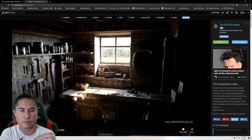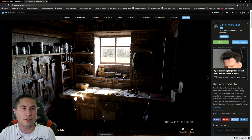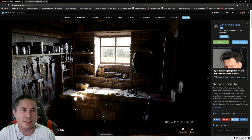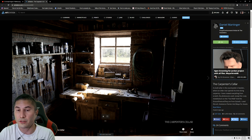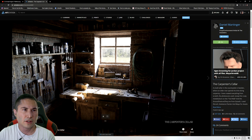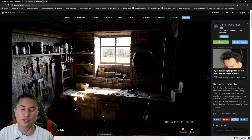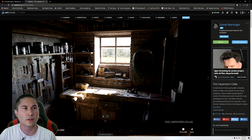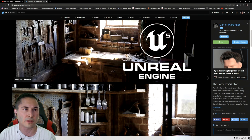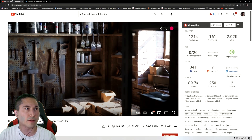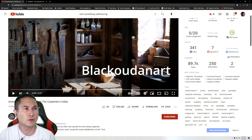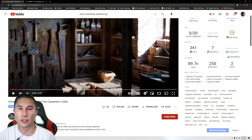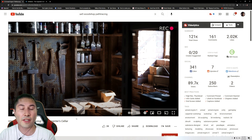I wish I could bring this environment to Omniverse and compare the path tracing there. Maybe one day he could make something like a photorealistic cyberpunk police station at night — just an idea. His YouTube channel is Black Udon Art, he has 250 subscribers, but this video is clearly going to blow up and probably reach a million views.